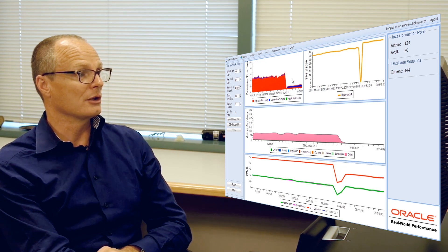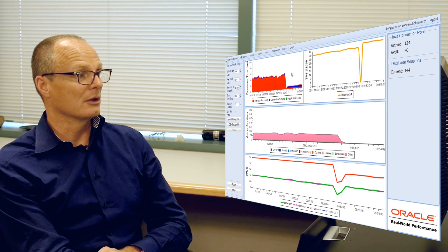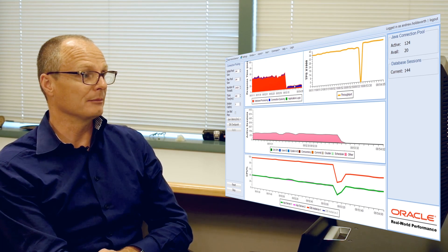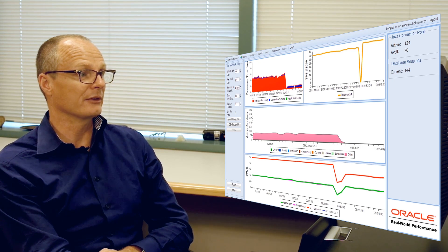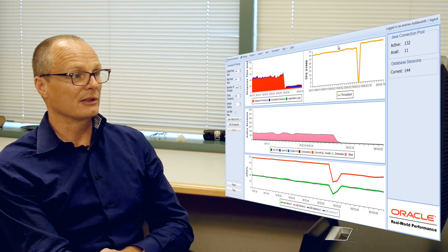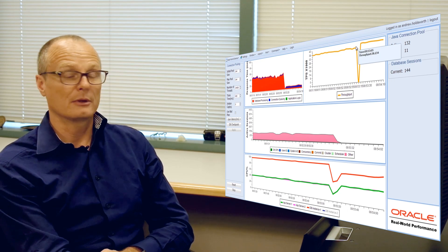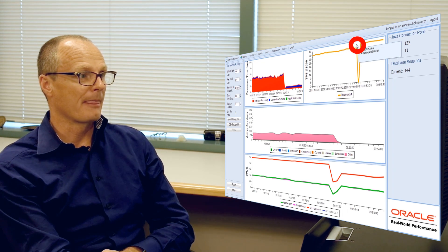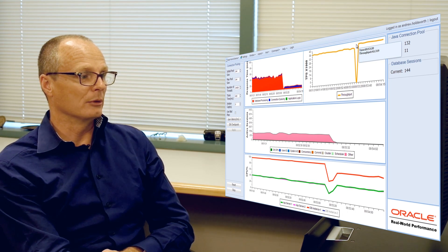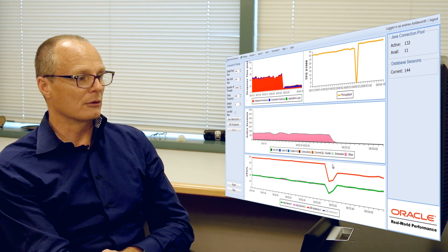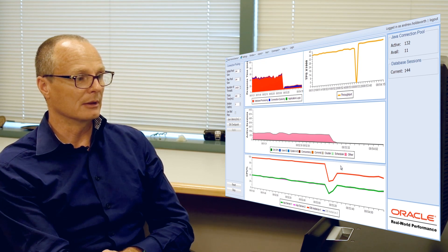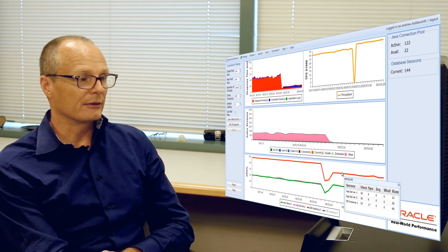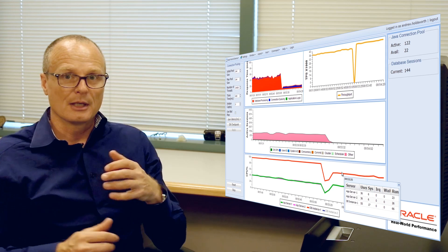We've got this huge drop down in response time. It's much more consistent. We see slightly more throughput on the system. But what's more interesting is look at the drop in the amount of CPU being utilized on the system.